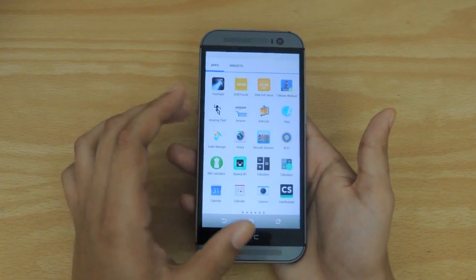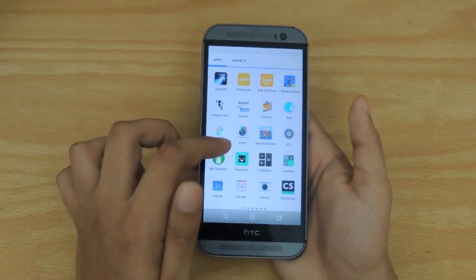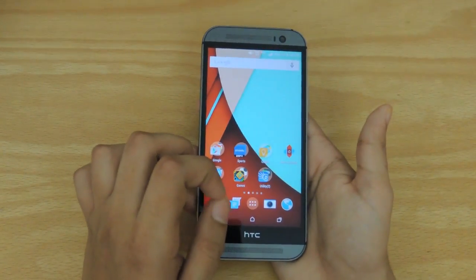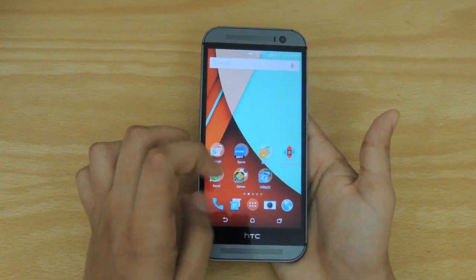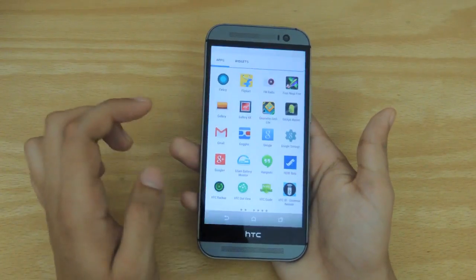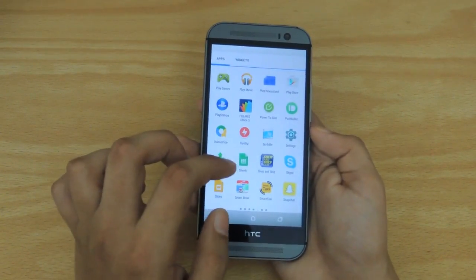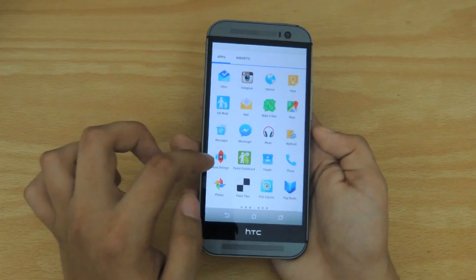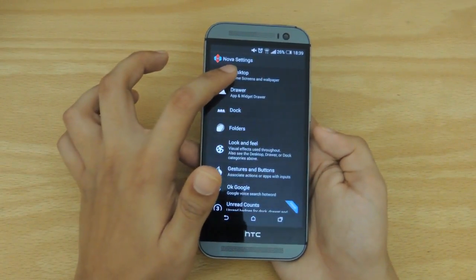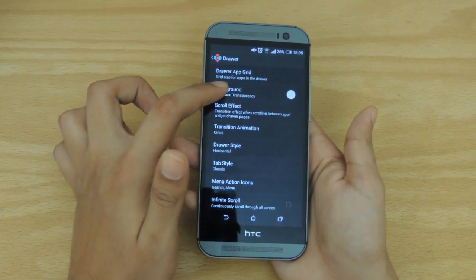I'm going to be quickly showing you how to get this. Once you get Nova Launcher you'll be prompted to make it your default launcher, and I hope you do that because it is indeed one of the best launchers out there at the moment. Then all you have to do is jump into Nova settings right here, go into Drawer — and this is where all the magic happens.